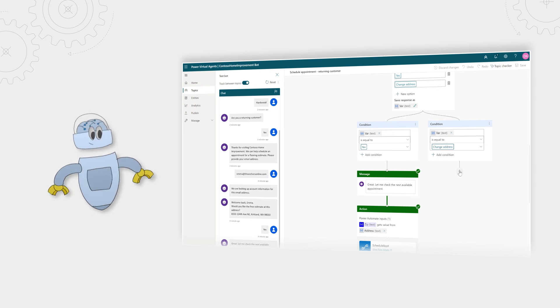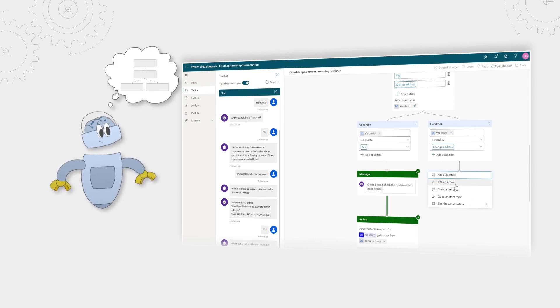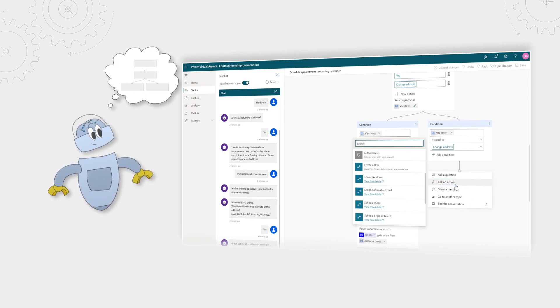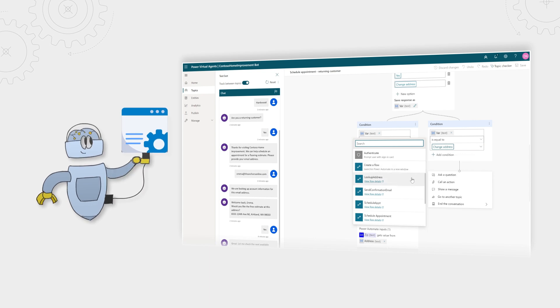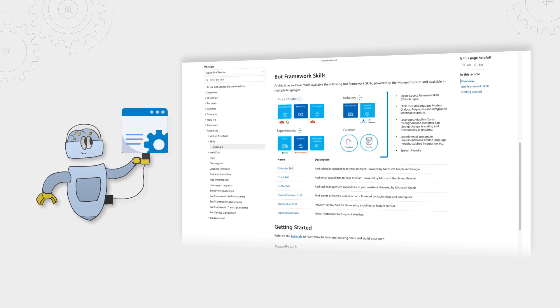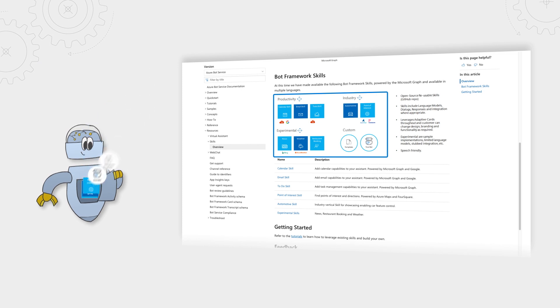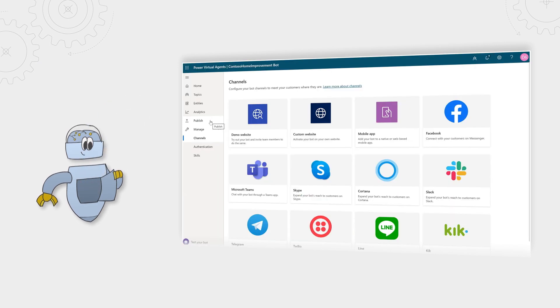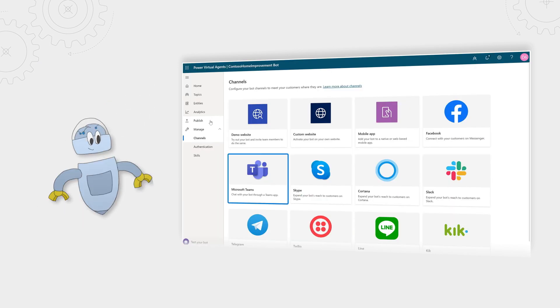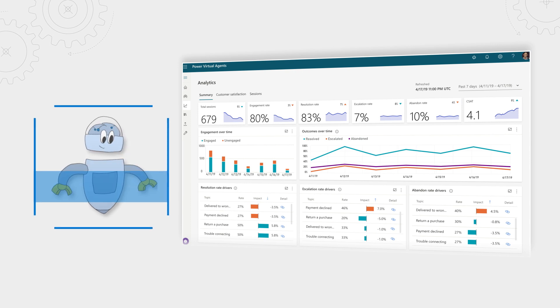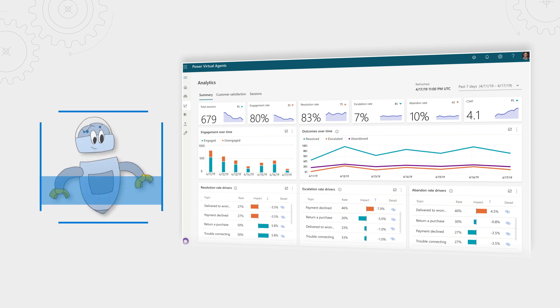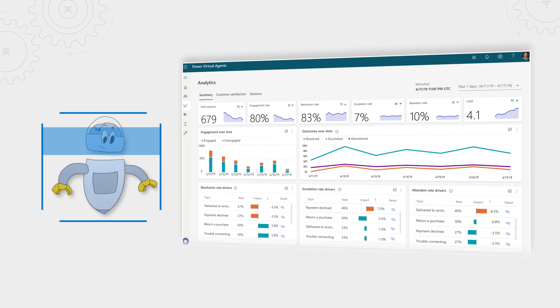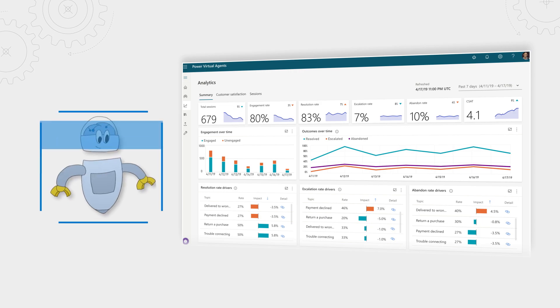The chatbot can take actions based on specific conditions using Power Automate and connectors to connect to your back-end systems. And you can extend your chatbot with Azure Bot Framework skills. You can also publish with a single click to different channels, and you can monitor the chatbot's performance and continuously make improvements over time.